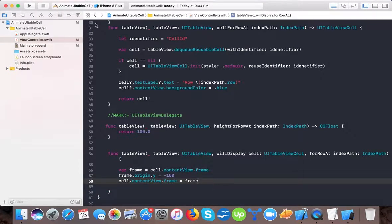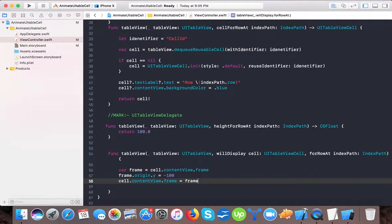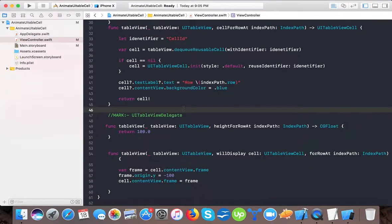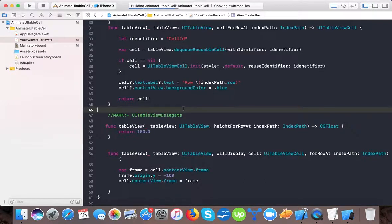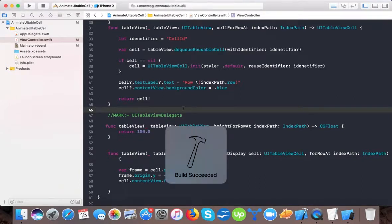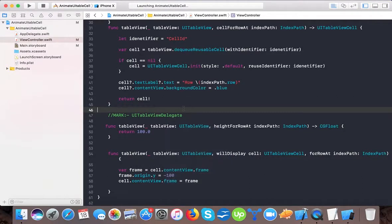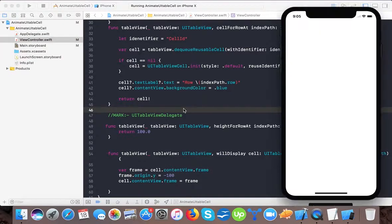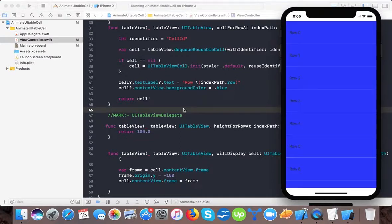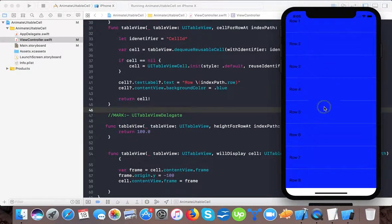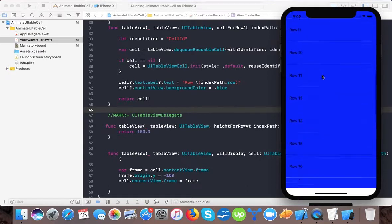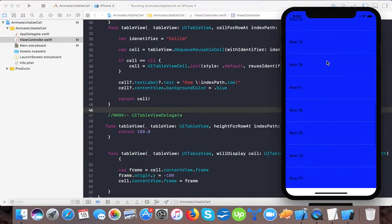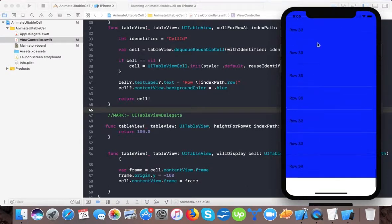And we have to change it to var because it's changing here assignment. So here now at this moment we have a cell and table view is configured with delegate and data source so it's displaying. Let's see what happens at this moment. So our app is running on iPhone X and here you can see the cells are doing fine.